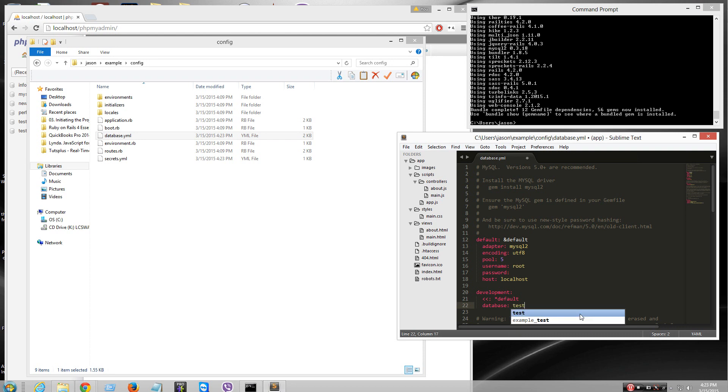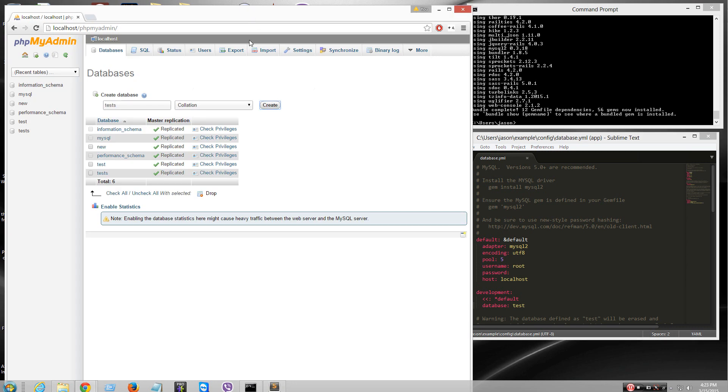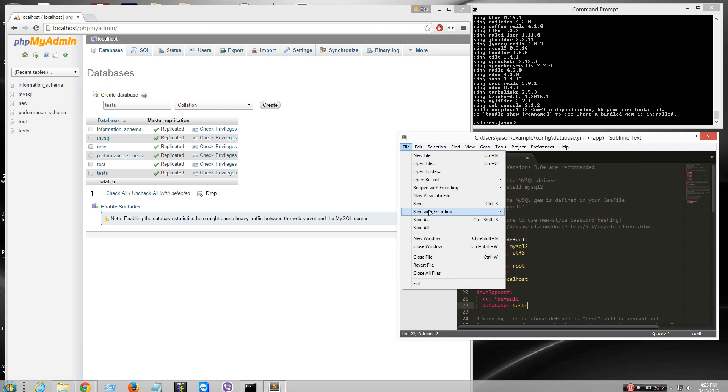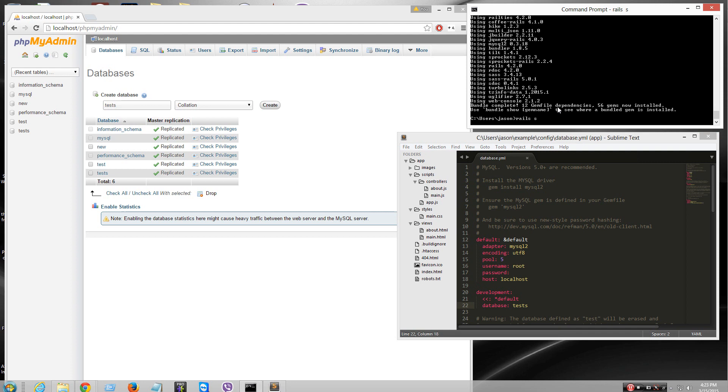Mine is called test. Database. See my database called test. I'll try that one too. And then, to run the server, it's rails S.